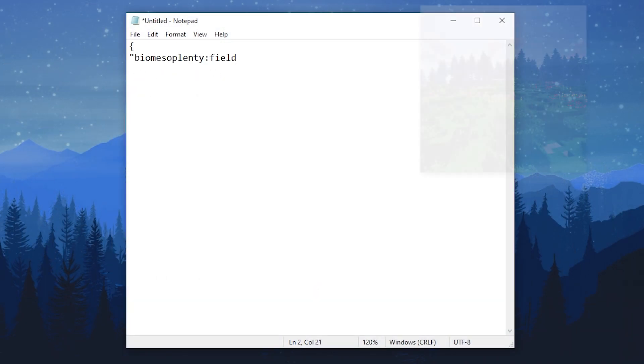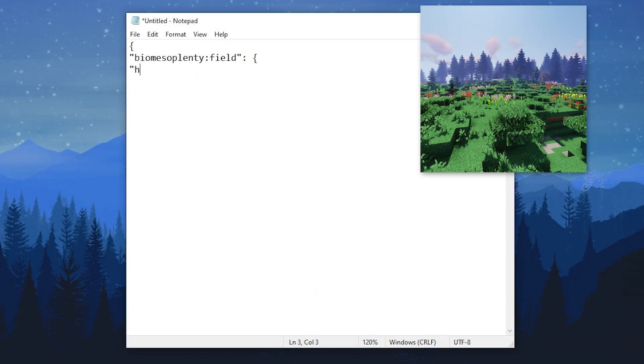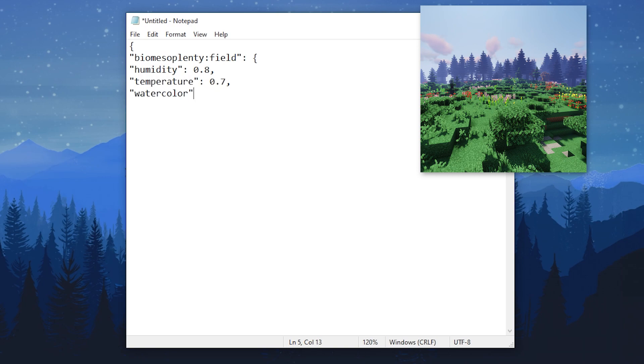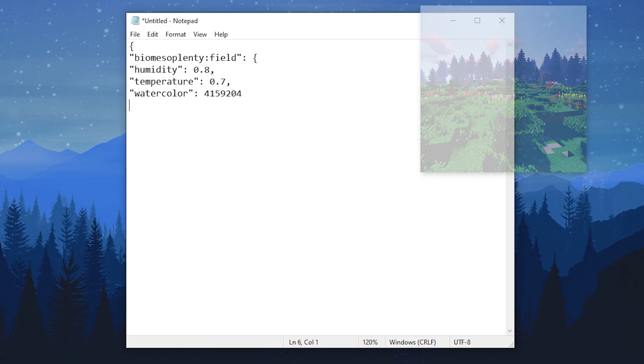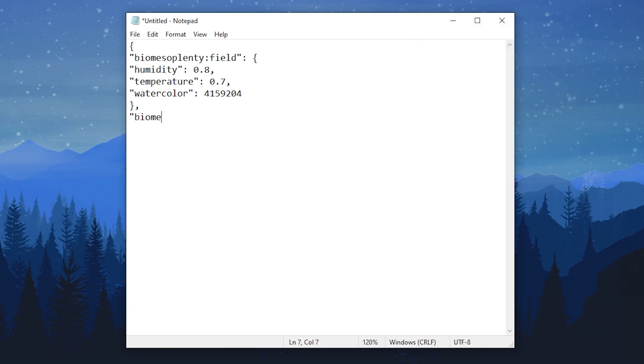And lastly, here's a biomes config. We'll be adding properties for two kinds of biomes. Here, you need to add the humidity and temperature for each biome, then you can add the color for water, grass, or foliage.